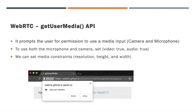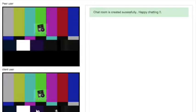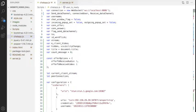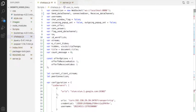In this video call application, we are using an additional video element in the HTML page. Once each user has successfully negotiated the WebRTC connection, we have to show the video call UI on both the client and peer side. Now let us see the code for implementation.